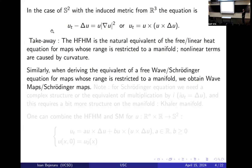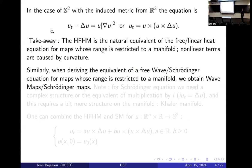Similarly, you can derive cousin equations — the free wave equation and Schrödinger equation for maps with range restricted to a manifold — and you obtain wave maps or Schrödinger maps.